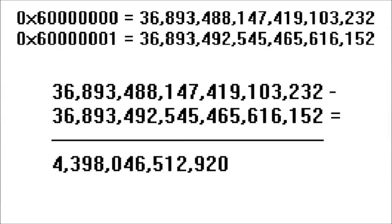Higher still, let's look at 0x60 million and 0x60 million and 1. The difference is now incredibly high, measuring a whopping 4,398,046,512,920. Now try saying that five times fast.